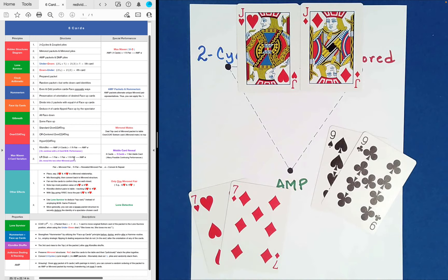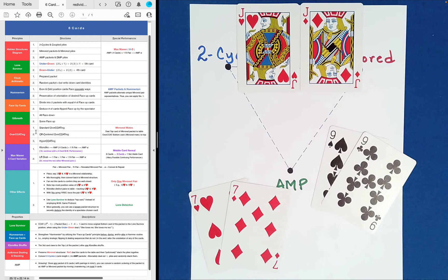So anyway, that's probably enough for today. We're very slowly working our way through these various mathematical principles. Next time we're going to be back to odd size packets - we're going to look at seven card packets and see what surprising things we can do with just seven cards. Hope to see you then.